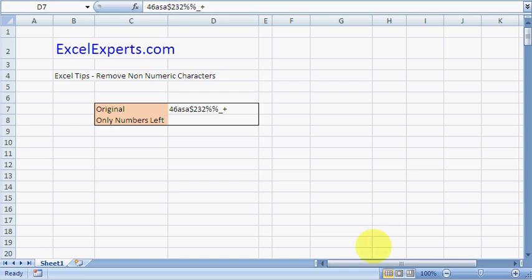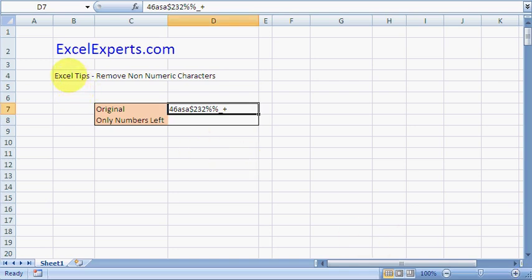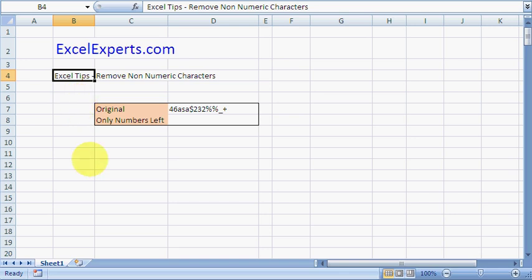Hello and welcome to ExcelExperts.com. Today's Excel tip is on how to remove non-numeric characters.